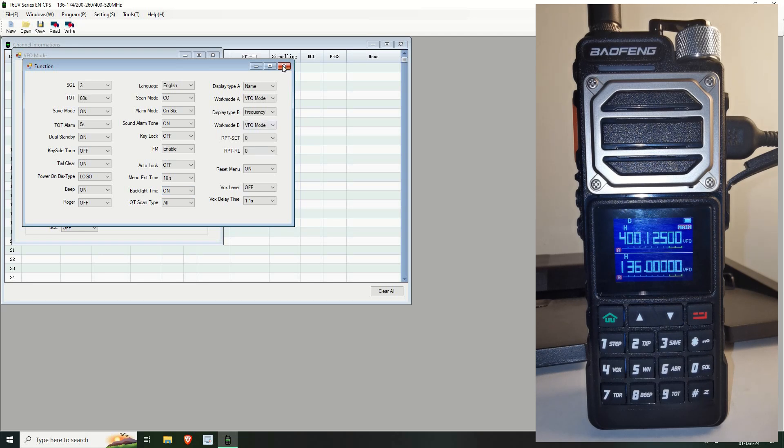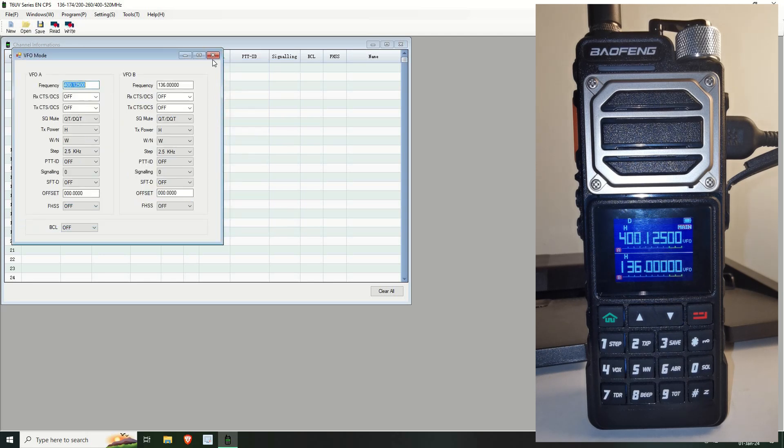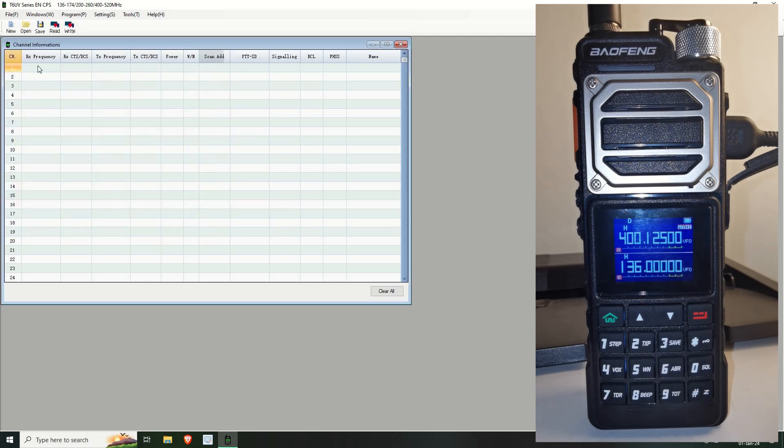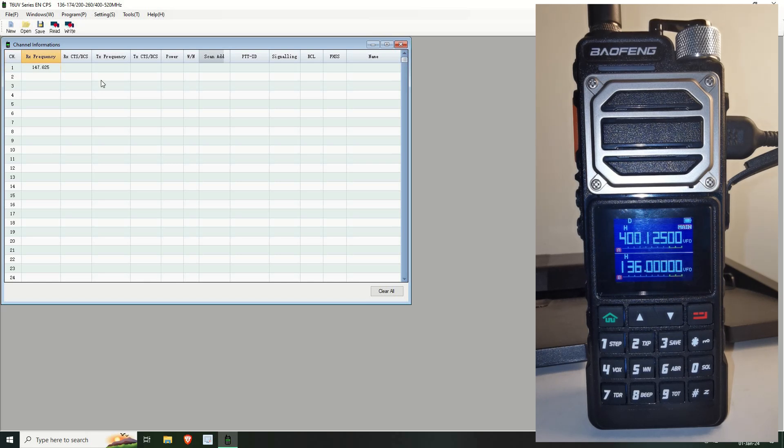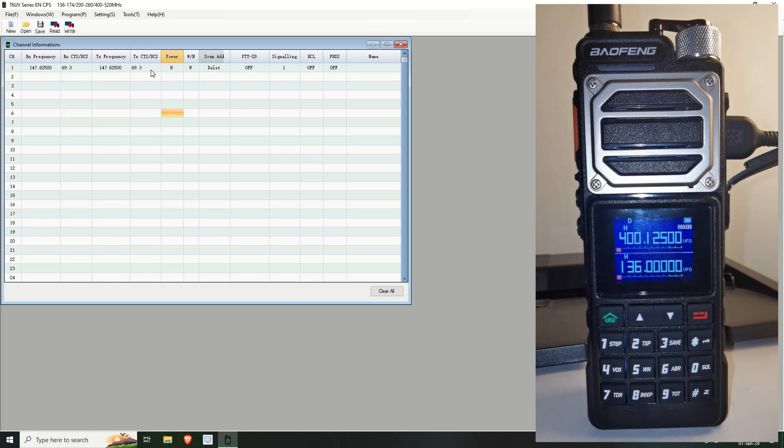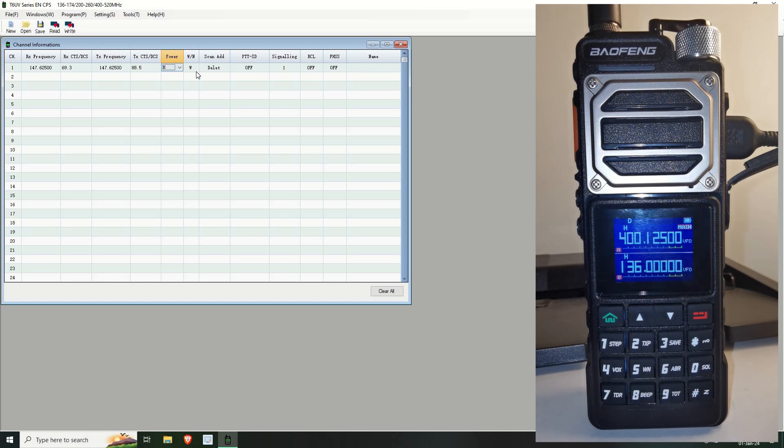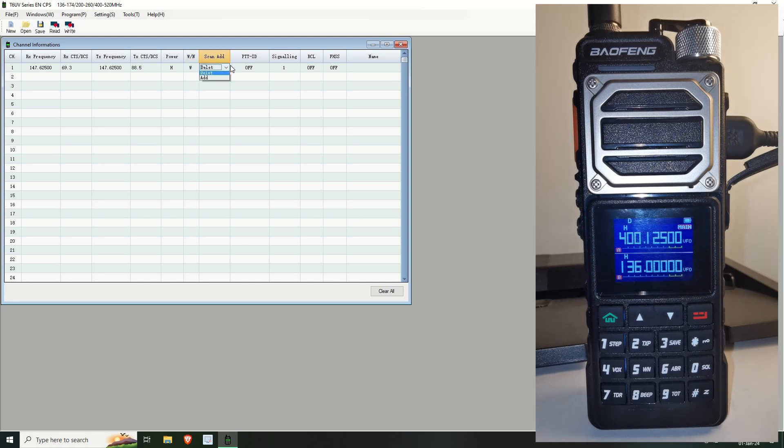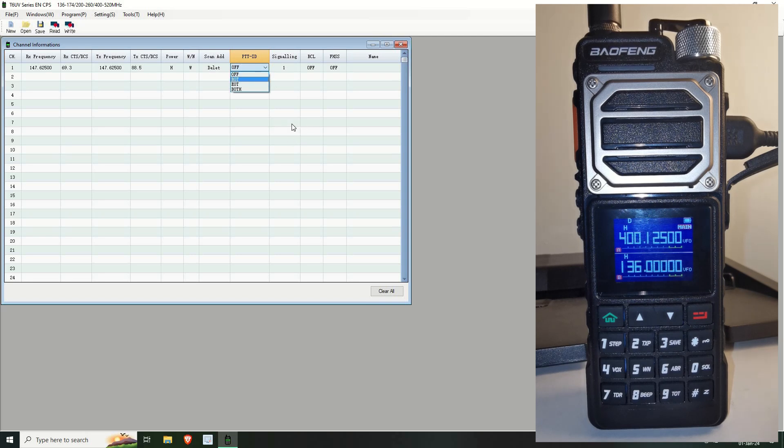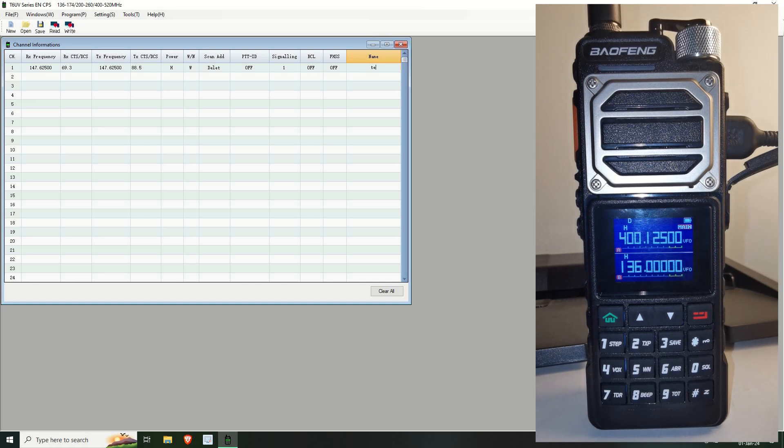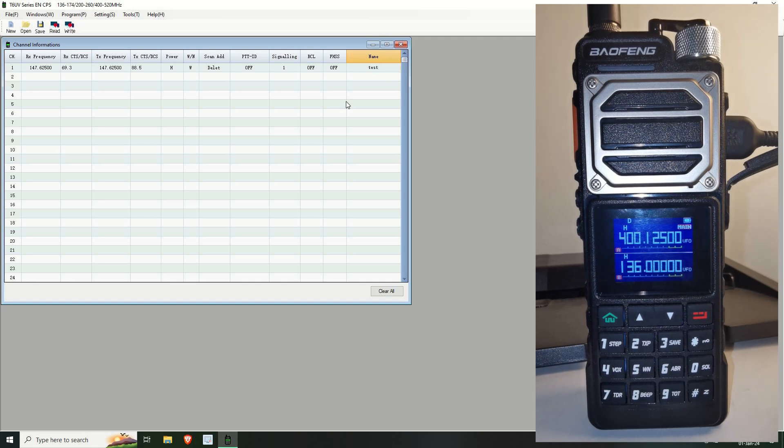So how do you do it? Well you can use this CPS here and you just put it in like whatever frequency and the CTCSS or whatever and you can put as a receiving and whatever you want to do. You can change the high, medium, low. Whether it's wideband or narrowband, whether it is in the scan function or not, push to talk ID if you want to use it and put a name on the end here like test or whatever.